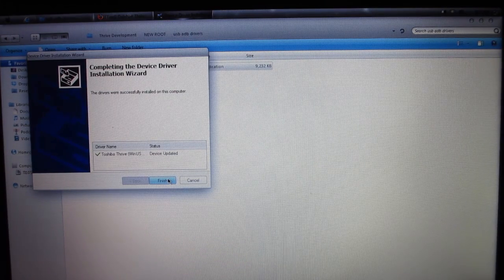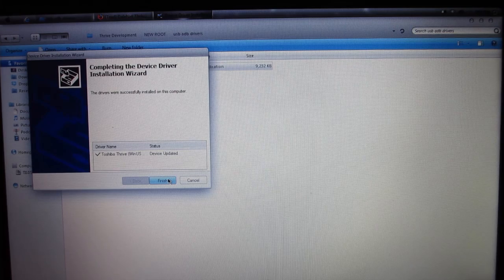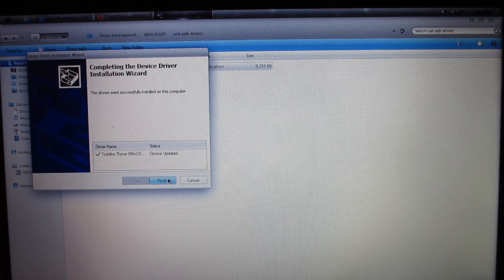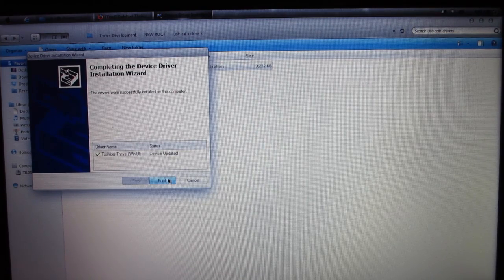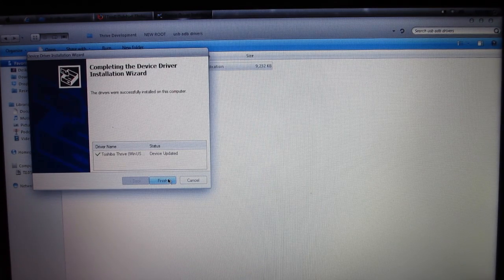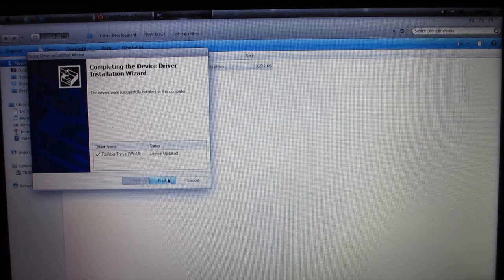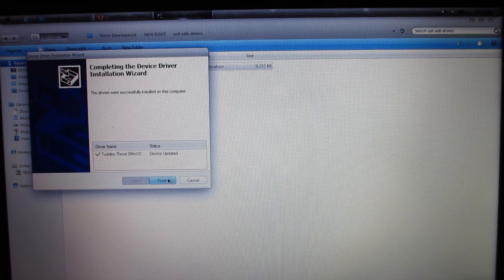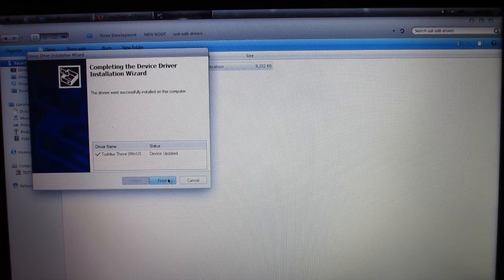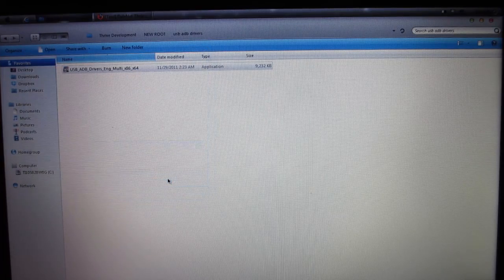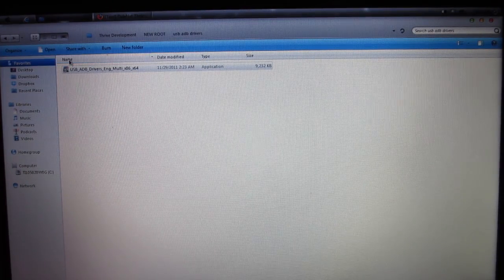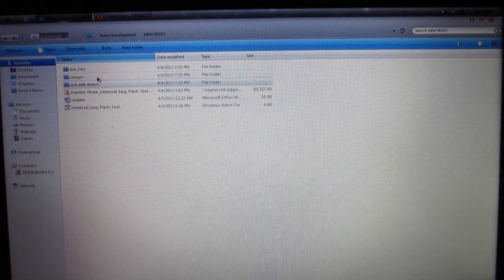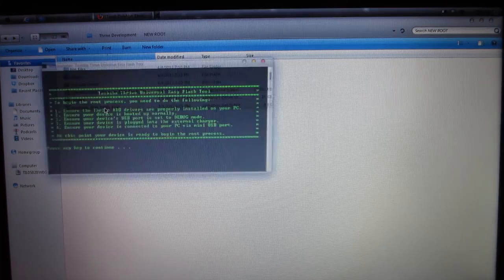Now, if you have anything saying that the files weren't signed or some kind of other error during your installation, it's okay. Just hit Install anyway, and you'll be good to go. Nothing's going to go wrong with your computer or your device. Now we can go back and go to the Universal Easy Flash Tool.